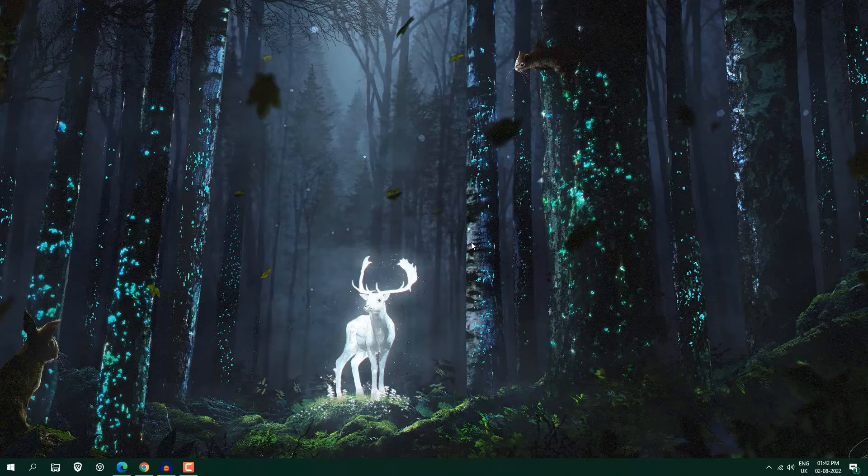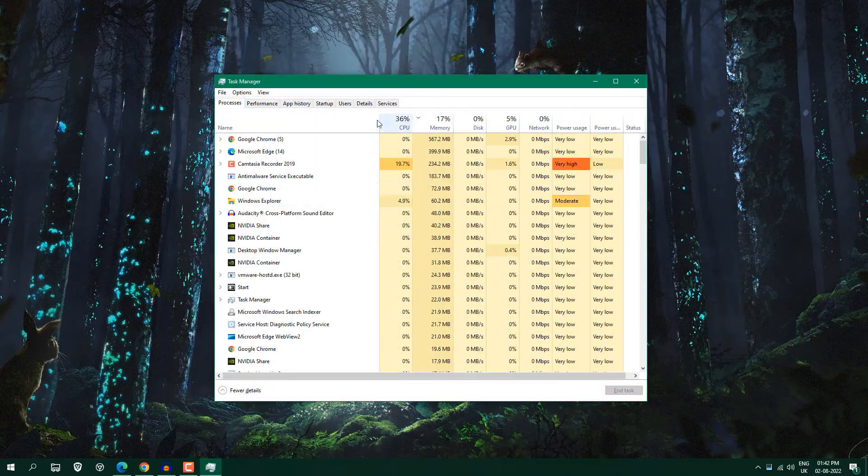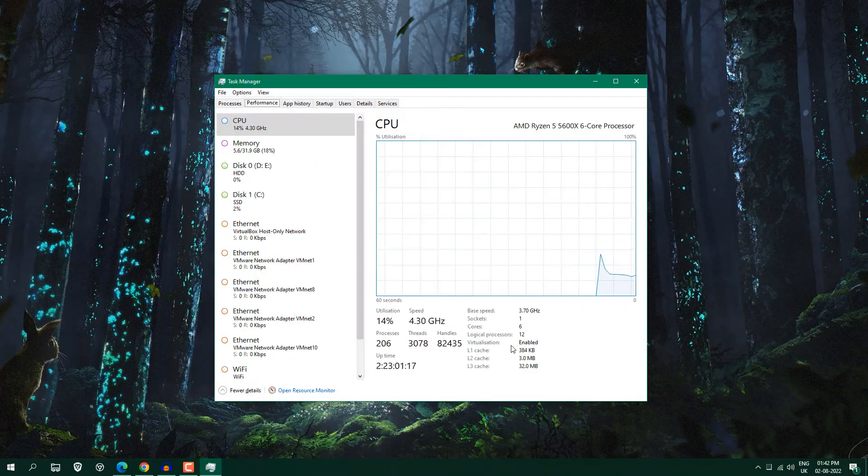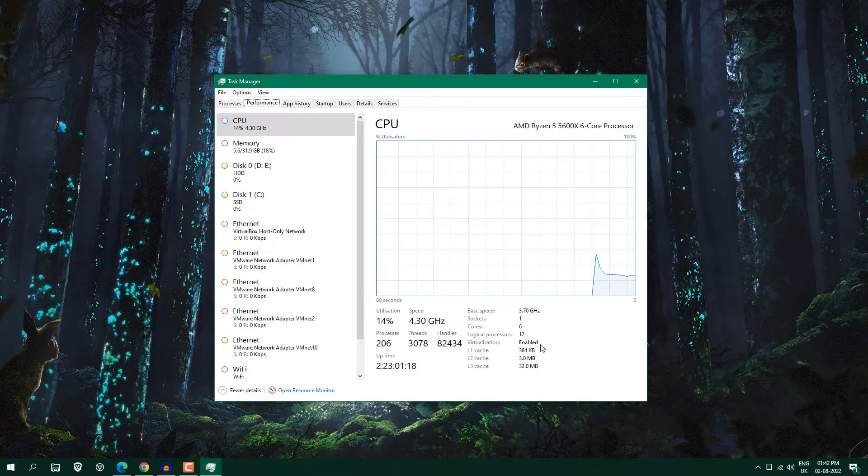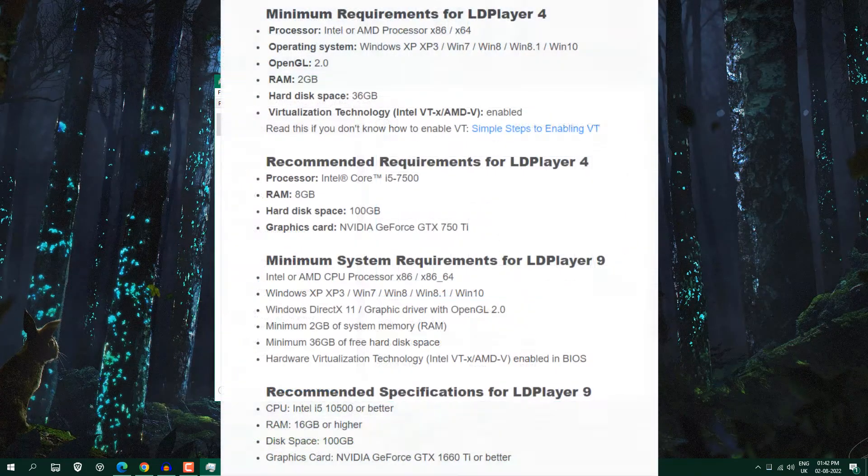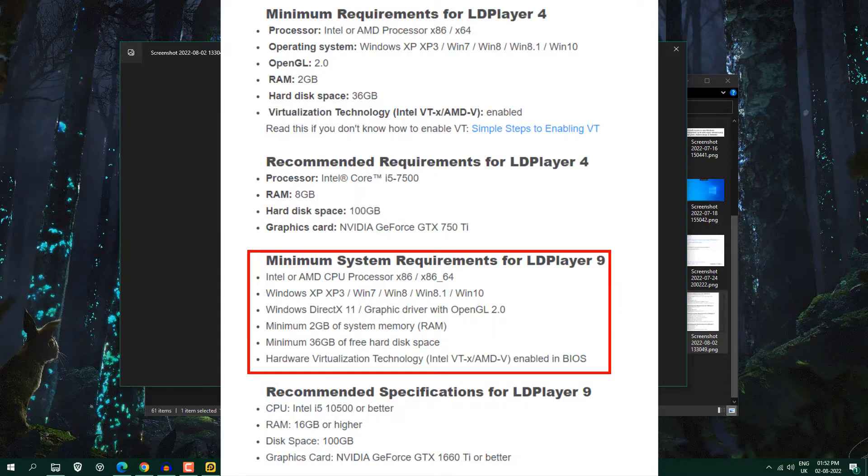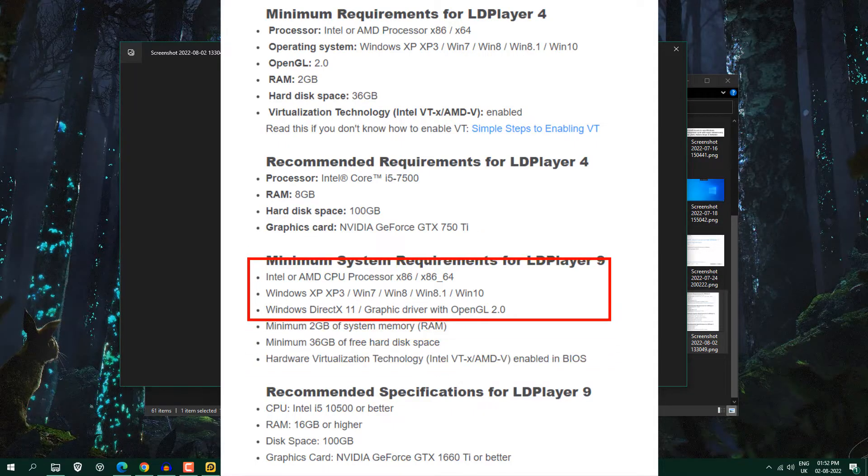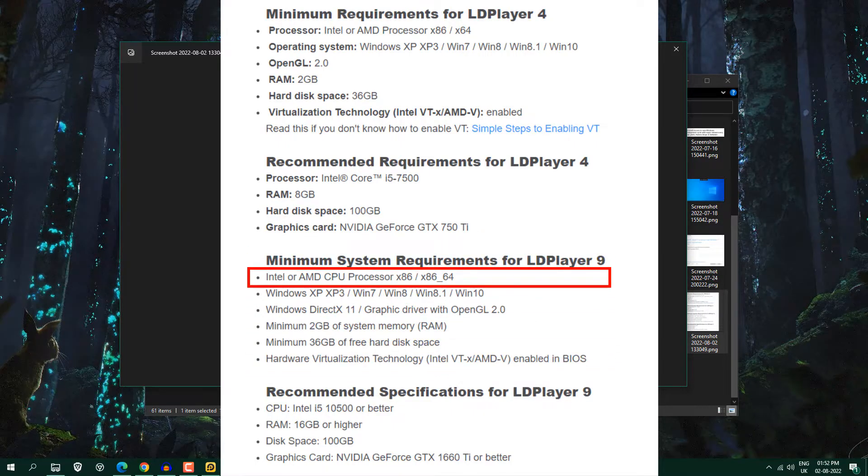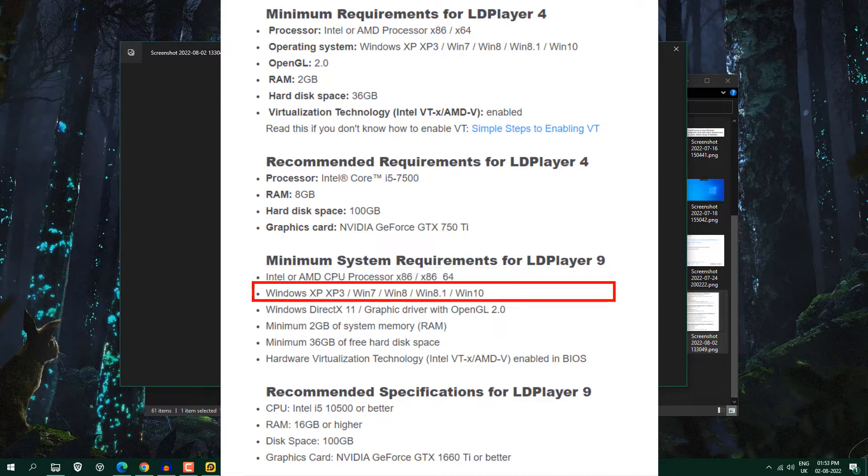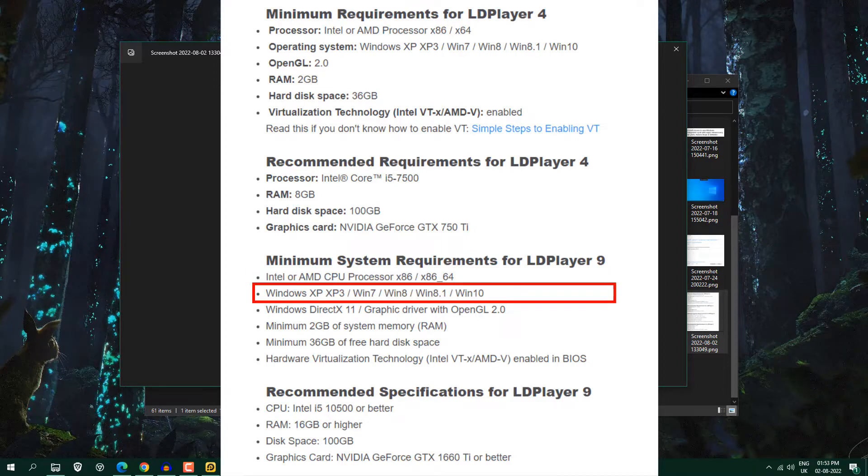After restarting go into task manager again, in task manager you will see here virtualization is enabled. So minimum requirement for this LDPlayer 9 is Intel AMD CPU processor with 32-bit and 64-bit. Windows XP 7, 8, 8.1,